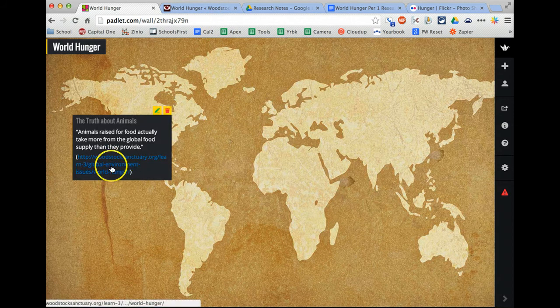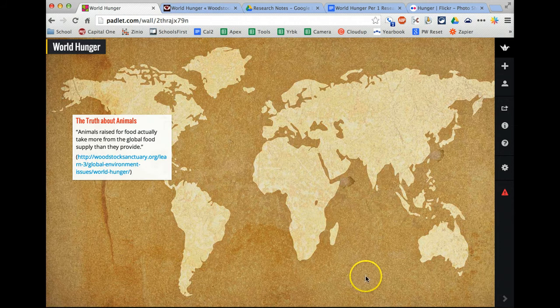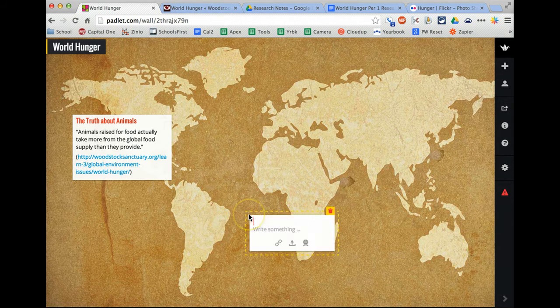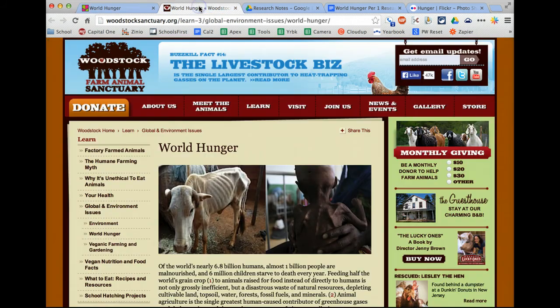Well, right now I have this website, but the best way to cite sources in this kind of project is to have a sources section. So I'm going to make a little section down here for sources, and with Padlet, you can click and drag your sources across.